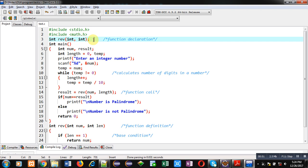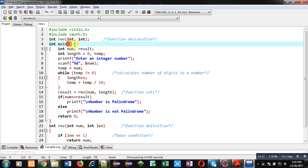For checking of palindrome, I have declared a function called reverse. If the number entered by the user has its reverse equal to the original number, then that number is treated as a palindrome. This reverse function will receive two integer inputs and return an integer value.